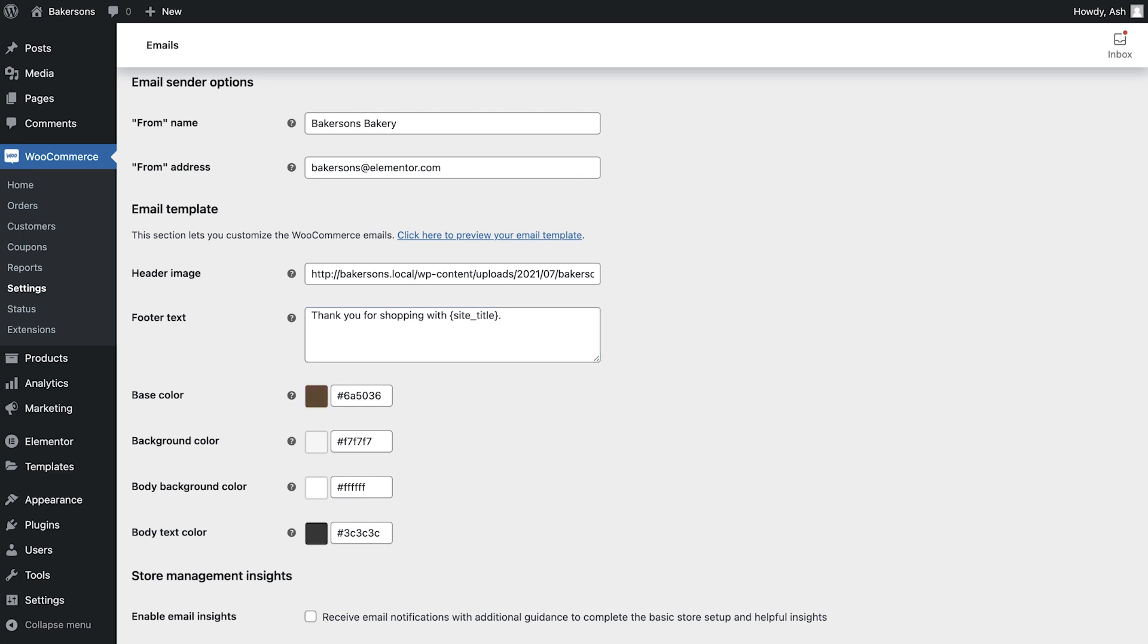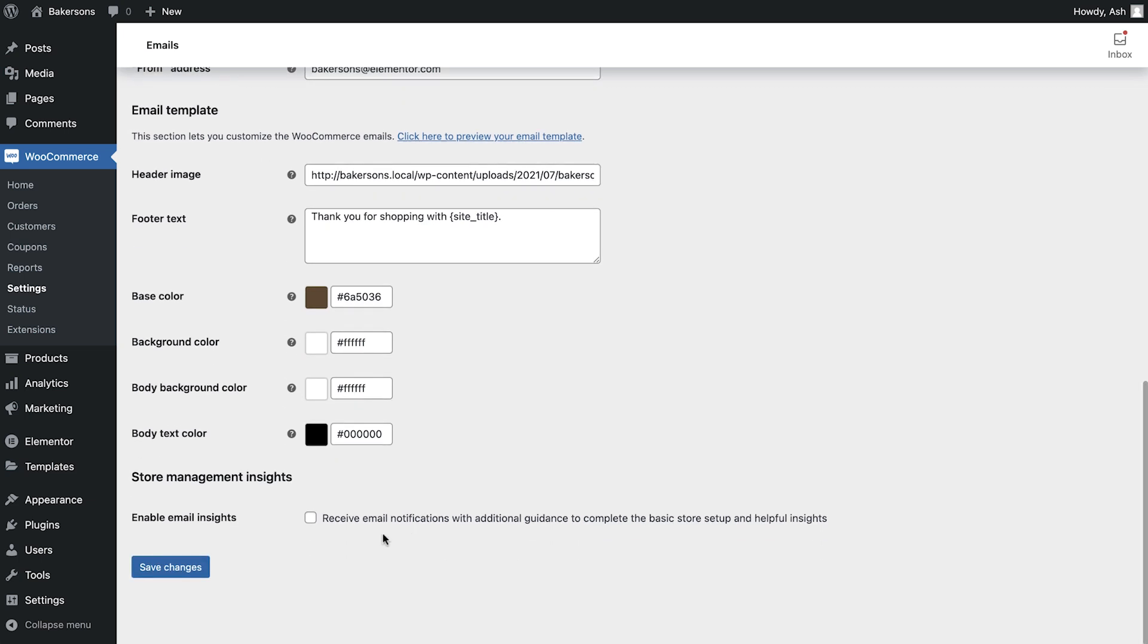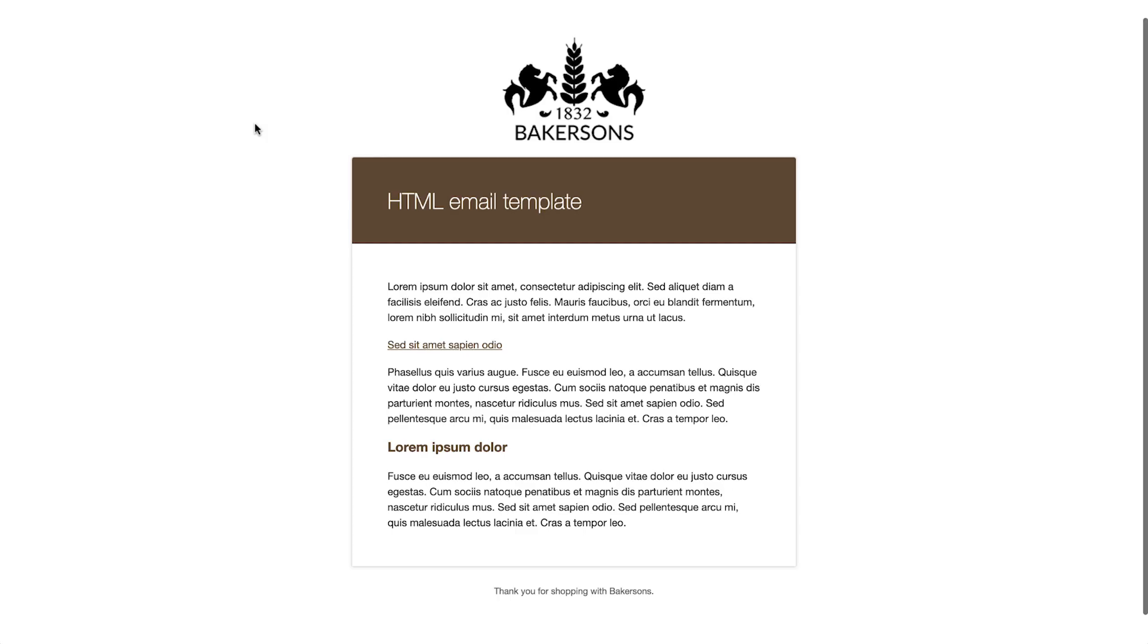Change the base colour, background colour, body background colour and body text. If we now save our changes and view our preview again, you'll see that the email template now fits in well with our store and is ready for when our store goes live.